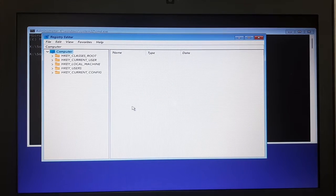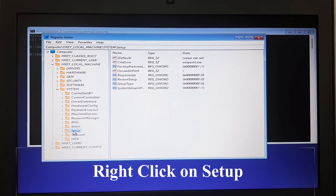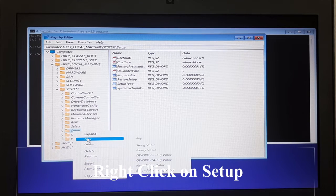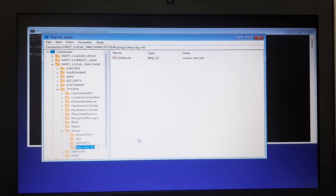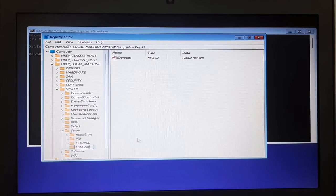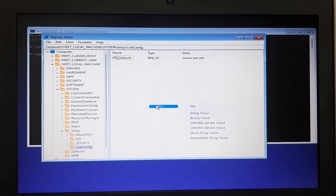Go under HKEY_LOCAL_MACHINE, then System, then go under Setup. Create another key and name it 'LabConfig'. In this key you just created, right-click on it and go to 'DWORD (32-bit) Value'.